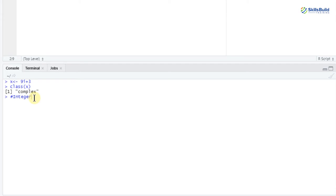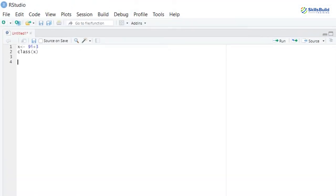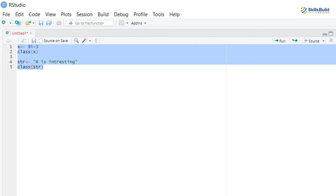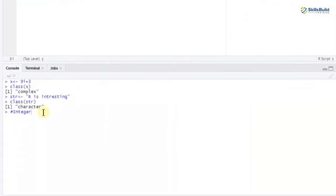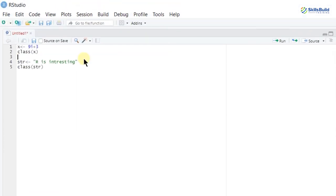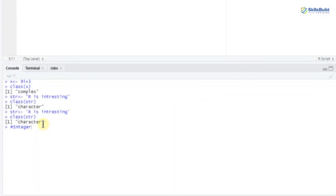We're left with the last class of vector which is character or string. I'll take a variable named 'str' and store the value 'r is interesting.' Let's check the class of this variable - select these two lines and hit run. It says 'character.' One helpful thing in R is that you don't have to worry about double or single inverted commas - you can use either. Changing from double to single and running again still says 'character.'